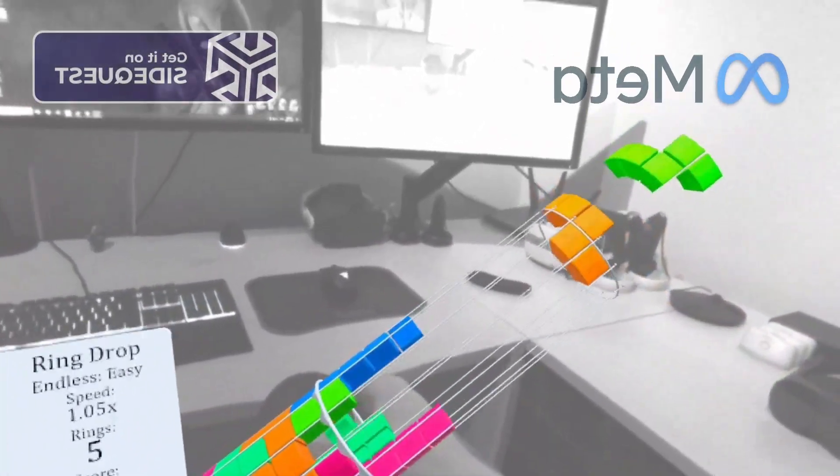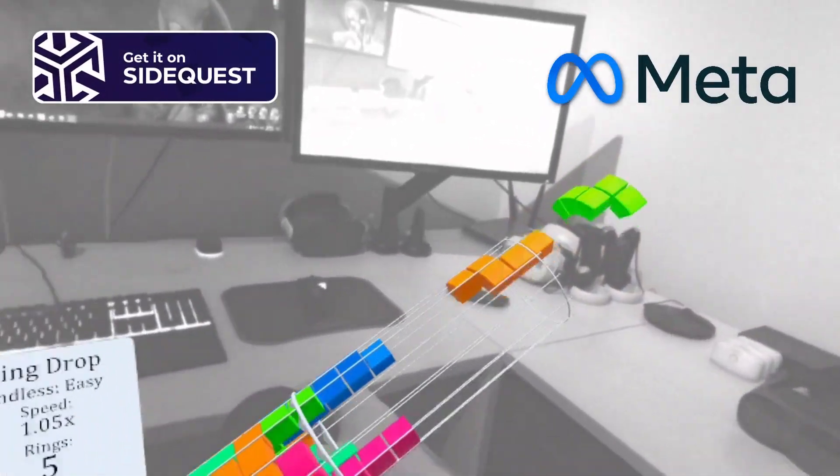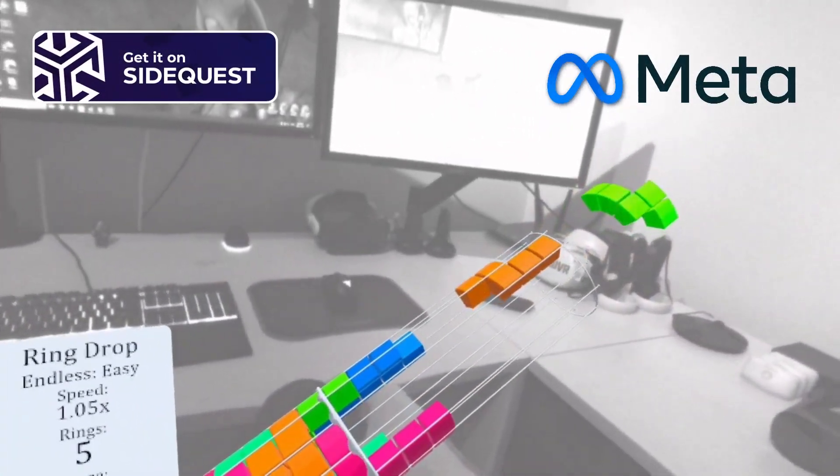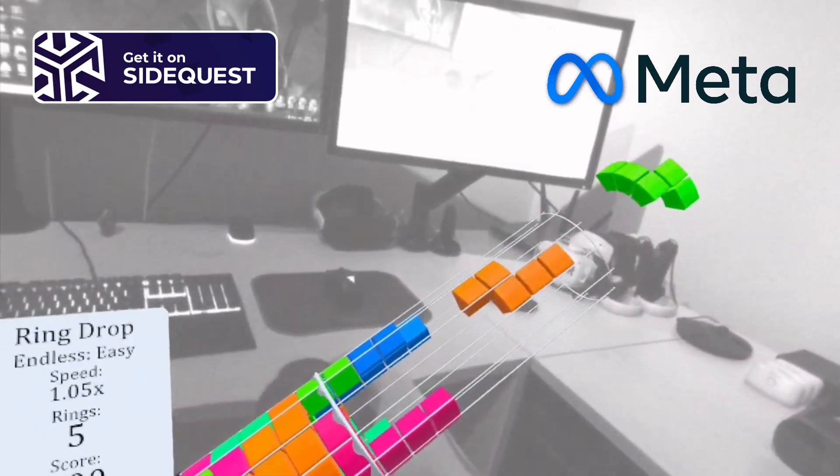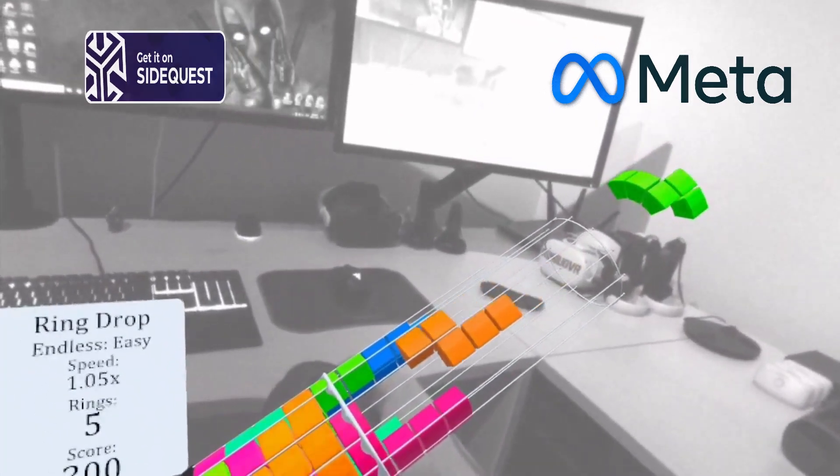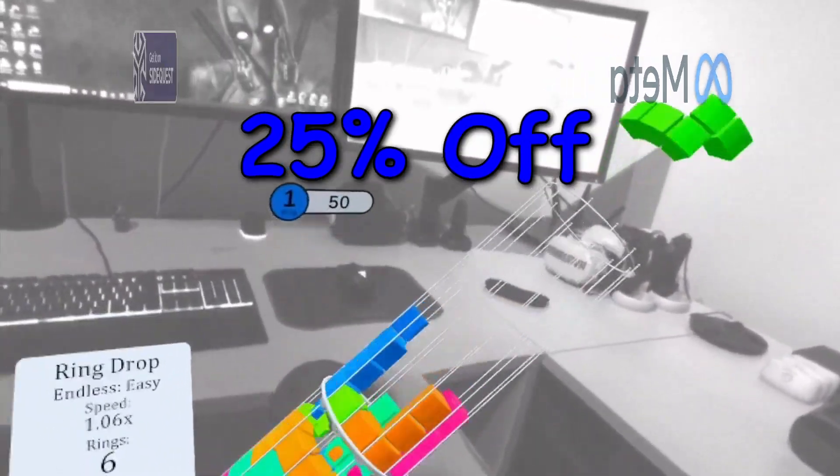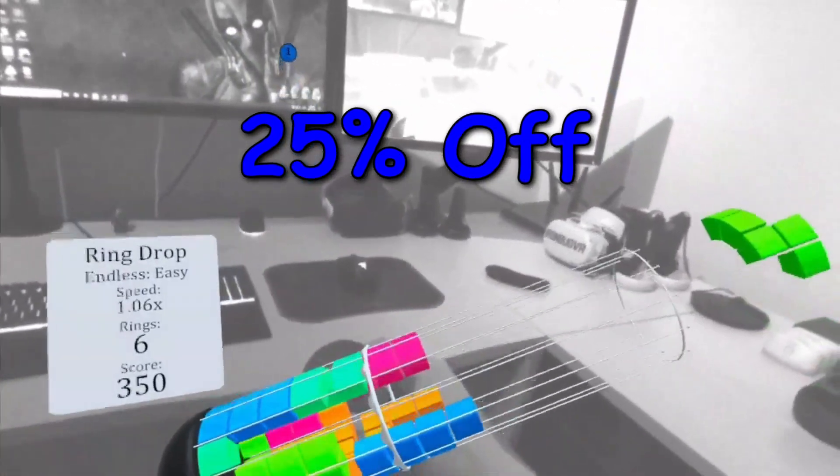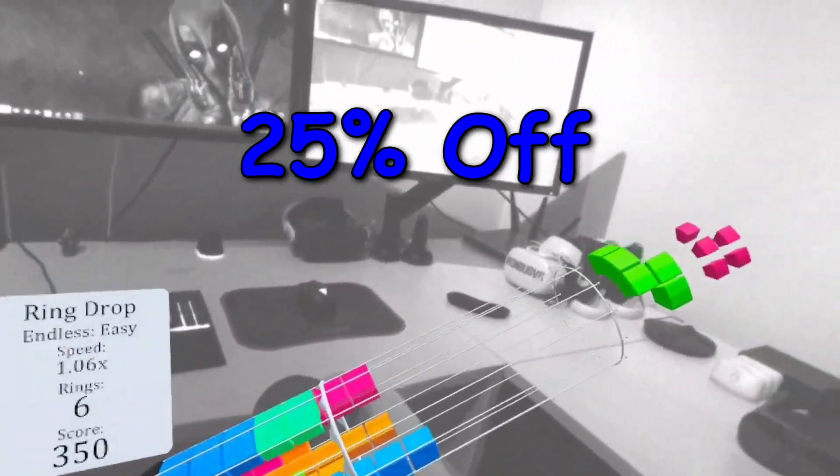The game can be found on SideQuest or App Labs and I will have a link for it down below. Also, I'll put a link for 25% off the game below as well.